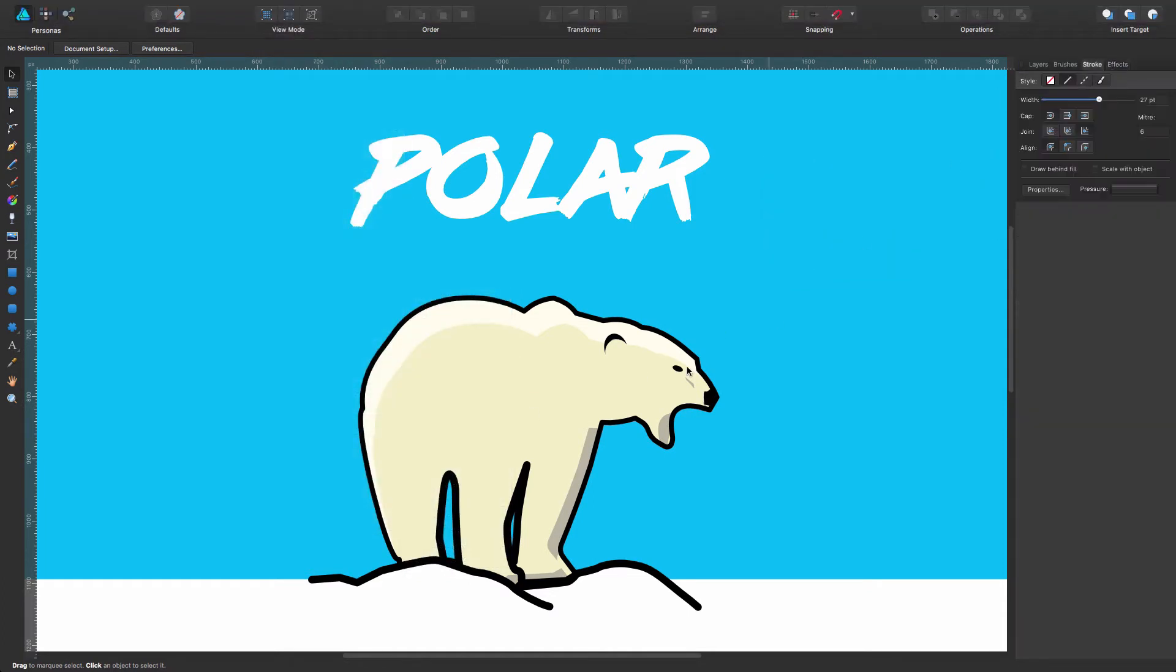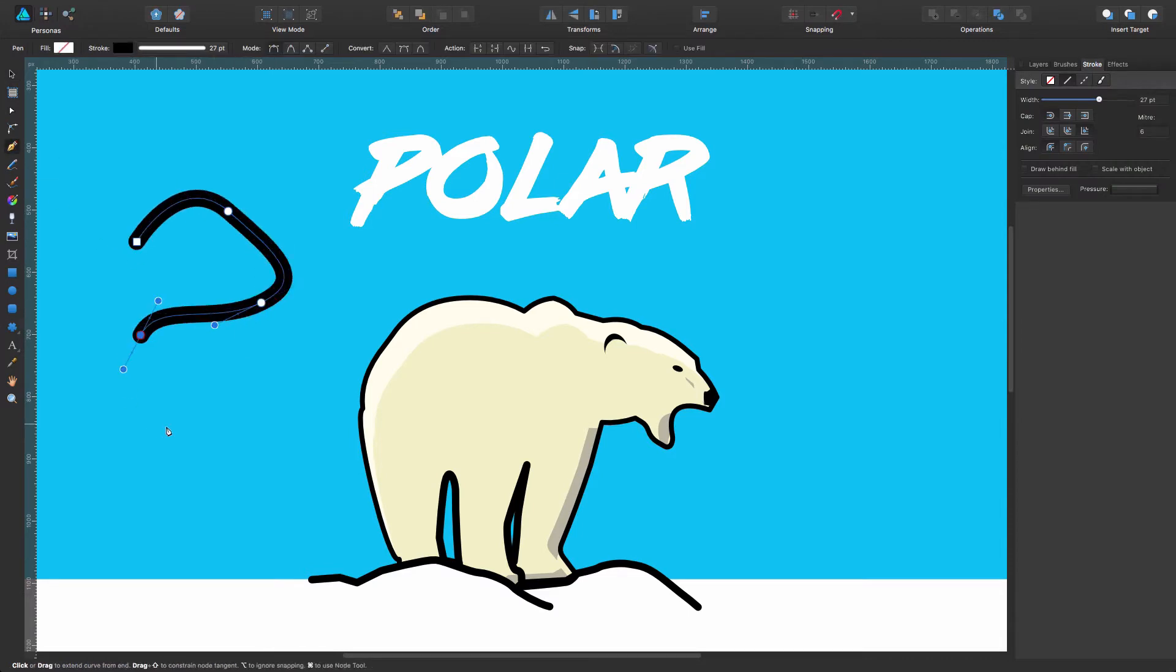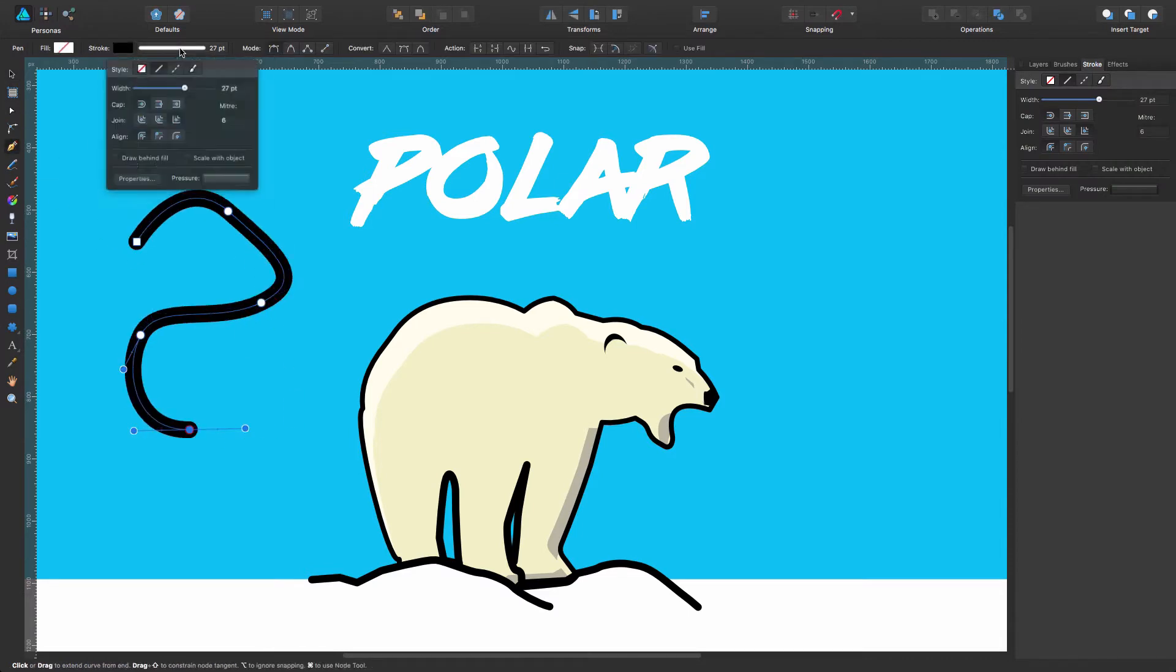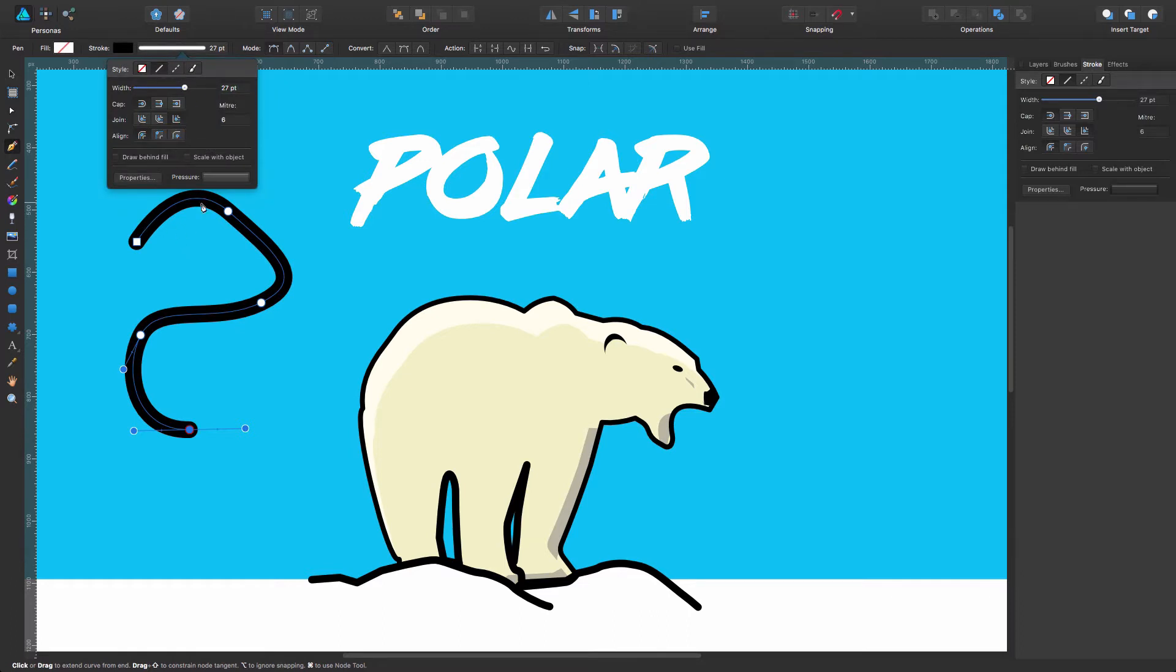Or you can also find it - say you are tracing the line - you're going to find the same panel within the strokes option for the pen tool, for the pencil tool, etc.